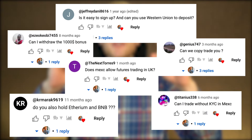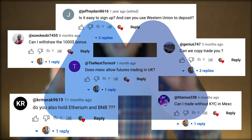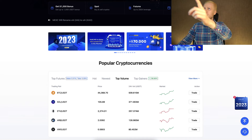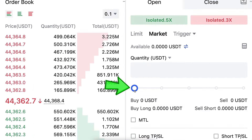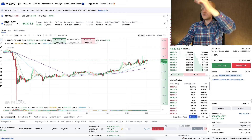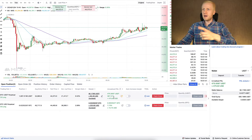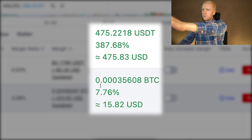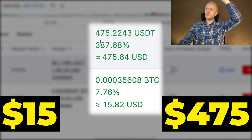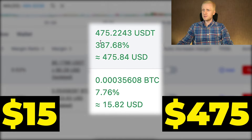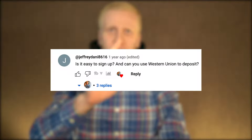You have been asking me questions about MEX Global Exchange. In this review I will answer all your questions to help you get started on MEX step by step. You can see here that I'm using MEX actively myself — I have two trades open with $15 and $475 worth of profits. We will immediately start with the first question that Jeffrey asked.